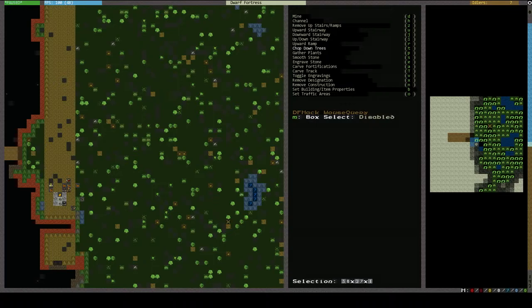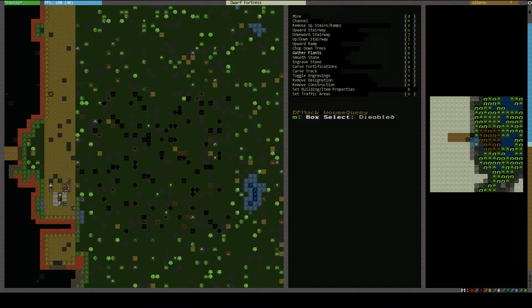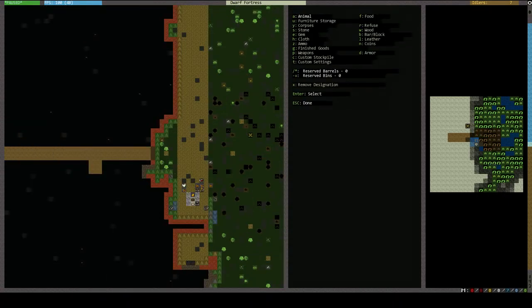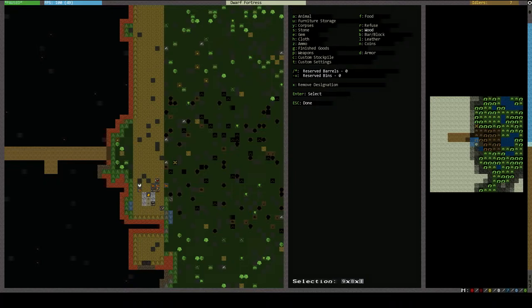Also, collecting plants is important early on for a quick food supply and to give us materials to brew. Because these guys, they have to have their alcohol to be happy and content. And then of course, we need a wood stockpile. Let's go ahead and set that up. And a refuse pile so they don't just leave trash and corpses and things lying around.